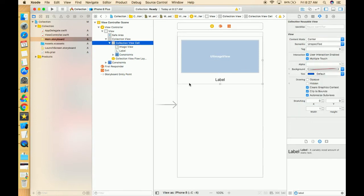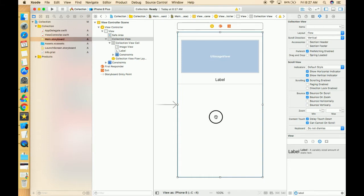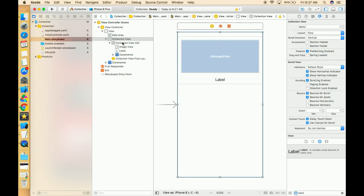In this first video we are only going to create a simple collection view showing a single cell on our controller. In the next video we are going to learn how we can create a flow layout to show multiple cells — two cells in a row and three cells in a row. So let's first give delegates and data source.